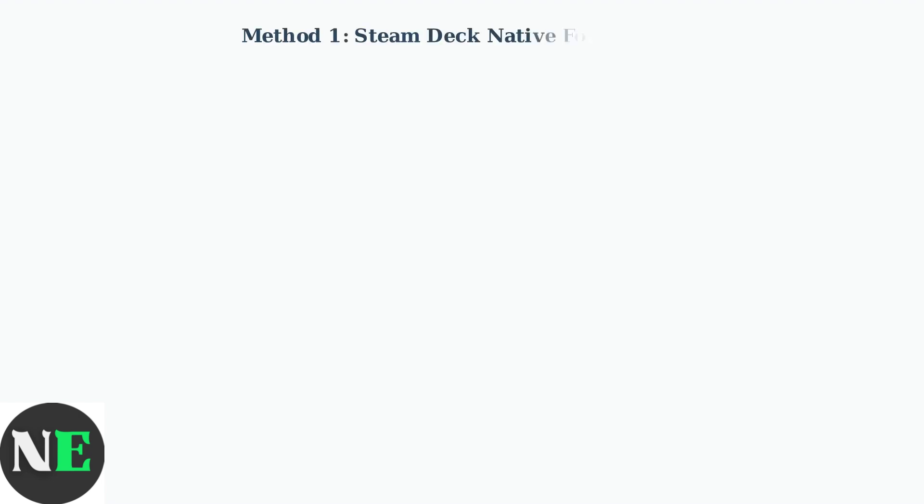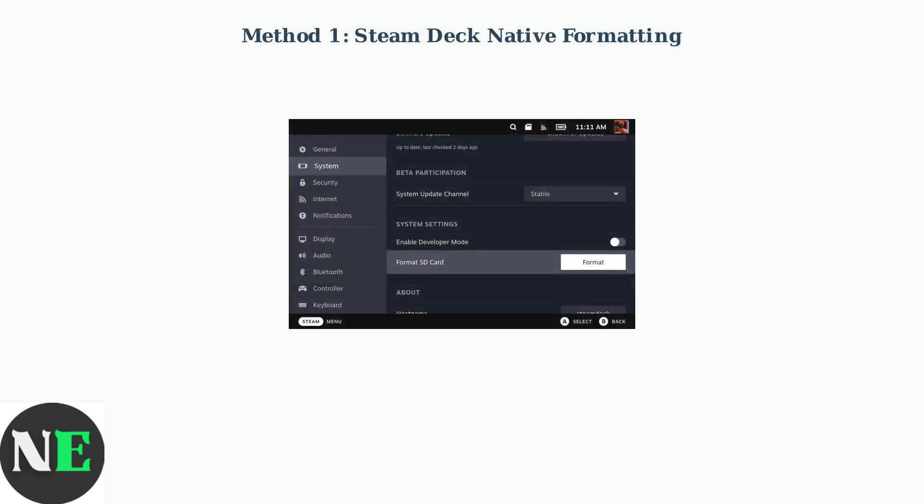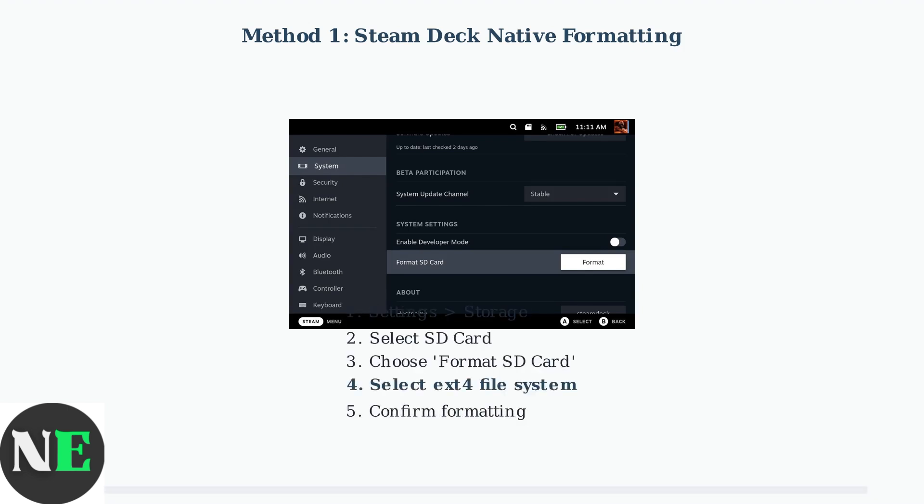The first and easiest method is using Steam Deck's built-in formatting tool. Navigate to Settings, then Storage to access the SD card formatting options. Select your SD card from the storage list, then choose Format SD card. Always select X-T4 file system for optimal performance on Steam Deck. This will erase all data, so back up important files first.